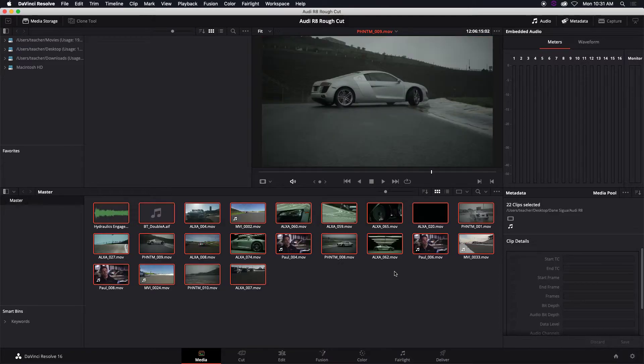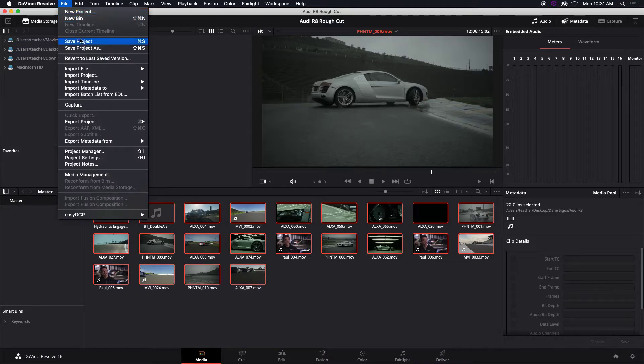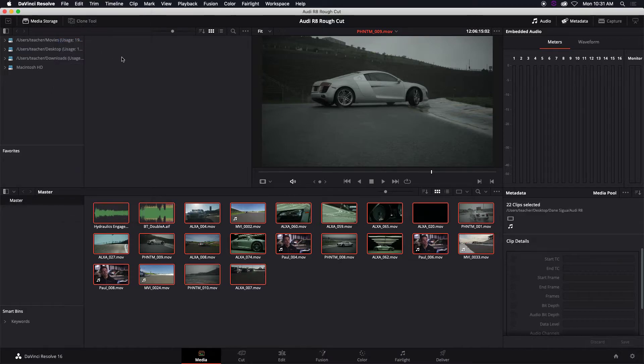You might have to do this each time if you're editing on different computers every time you edit. And it's quite common. So that's how you, I'm going to save this one, relink files.